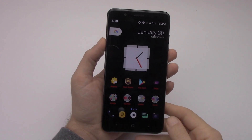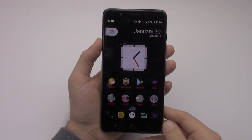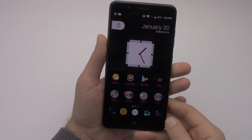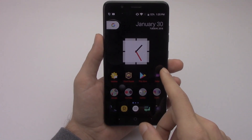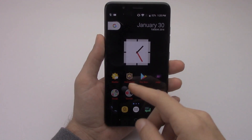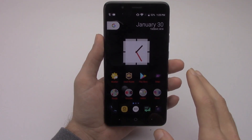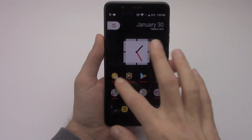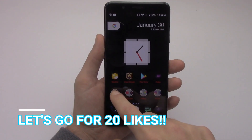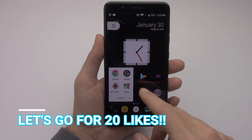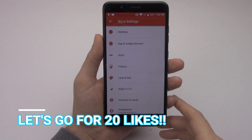The first thing I want to talk about that's on my ZTE Blade Z Max is Nova Launcher Prime. I do have the Viral Icon Pack. Nova Launcher Prime lets you customize your device in so many different ways. Let's go ahead and just talk about a couple of the different ways.